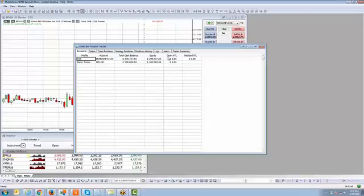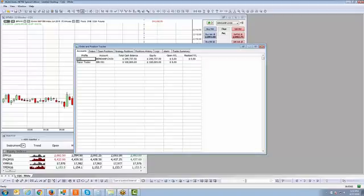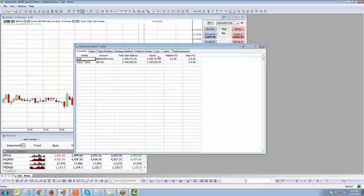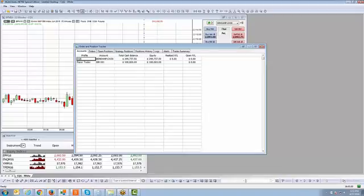So you have the cash balance, the equity, and open P&L. I'm not in a position at this moment, which is why it shows zero. But when you're in a position, it's going to accumulate the open profit and loss for how much you're making or losing in the trade. Realized P&L is a cumulative P&L — it shows your total profit and loss throughout the entire session. You can also rearrange the columns by left-clicking a column header and dragging it left or right to swap positions, or hover over the column border until your cursor turns into a double-sided arrow to resize the column width. Organize it however you'd like within the order and position tracker window.